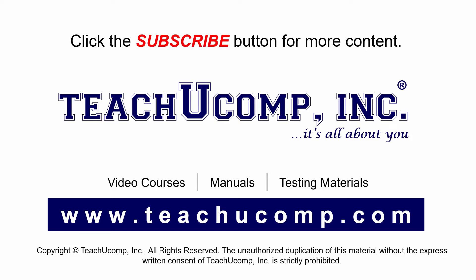If you like our video, click the subscribe button to subscribe to our channel and get easy access to new content. To see our full suite of ad-free video courses and training materials, visit us at teachucomp.com.